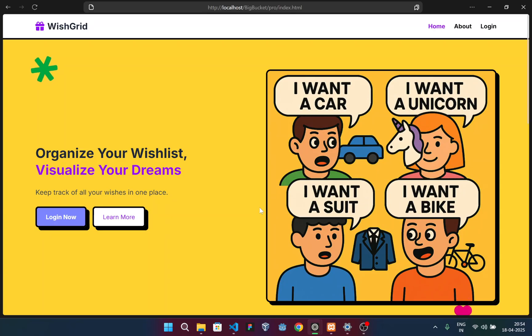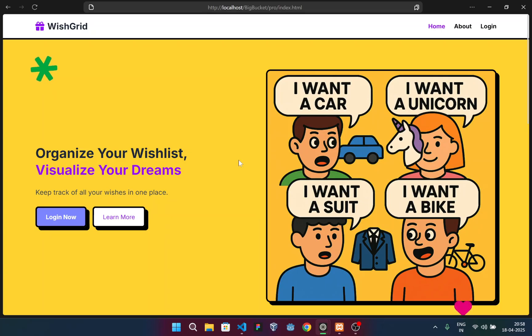But it's not all just looks. Behind the scenes, the site is designed for speed, responsiveness and accessibility. Now let me give you a walkthrough of our website.